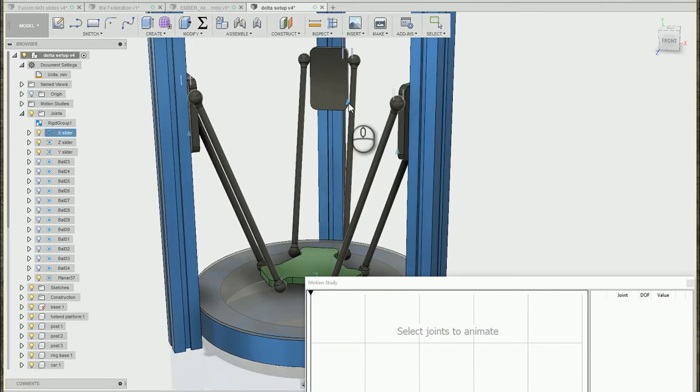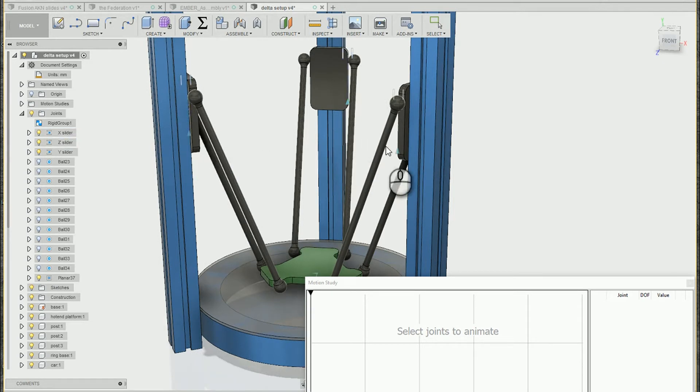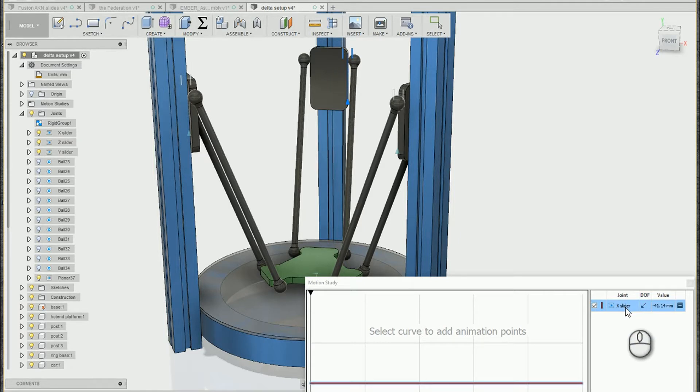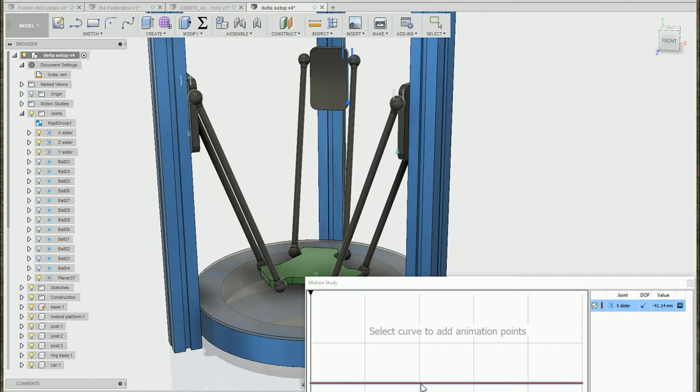All we have to do is click any joint in the model to add it to our chart. In this case I'm going to start with this joint which is the X slider, and we've now got that track added to our motion study.